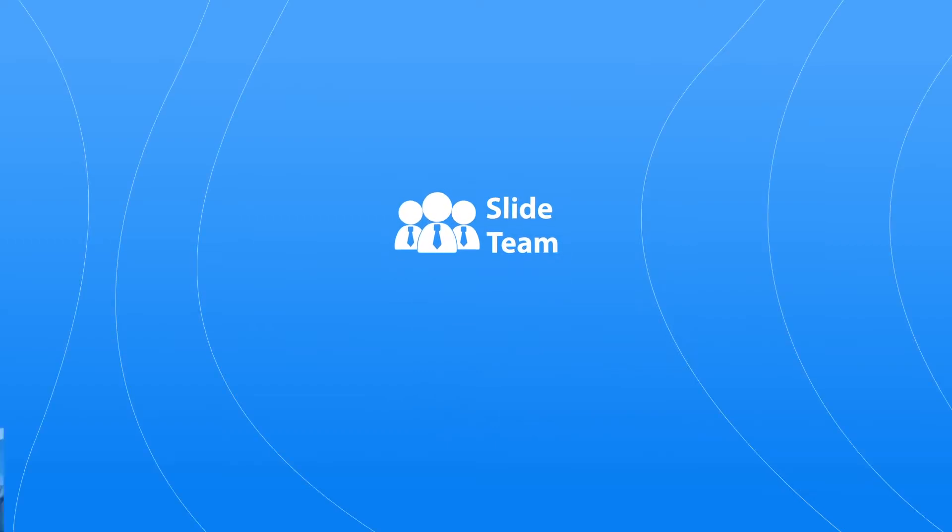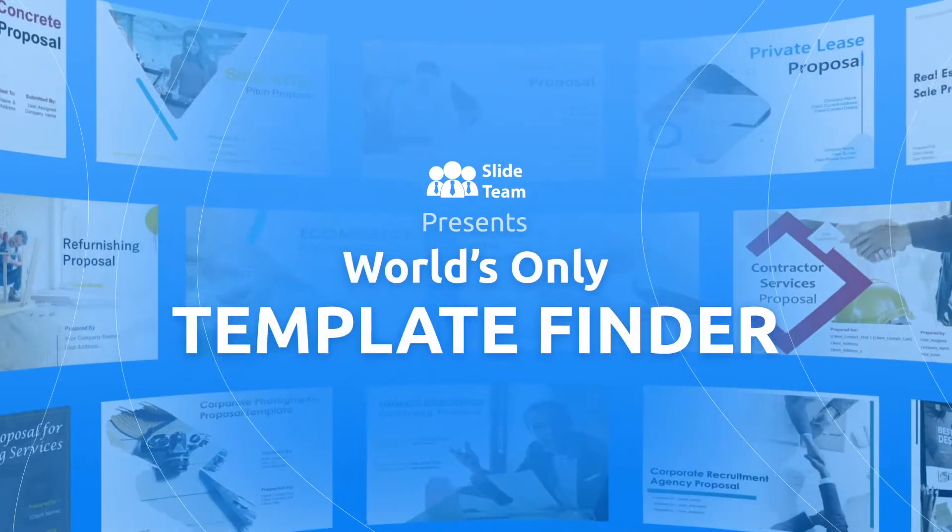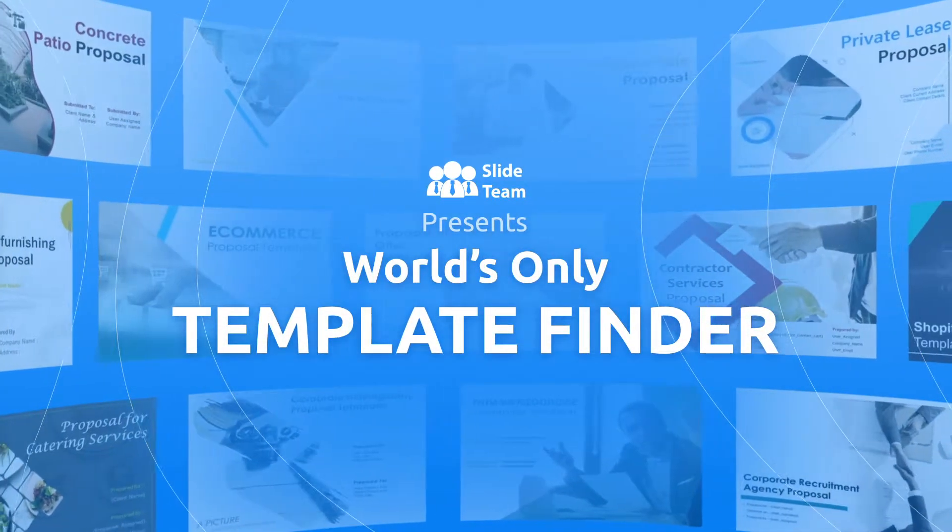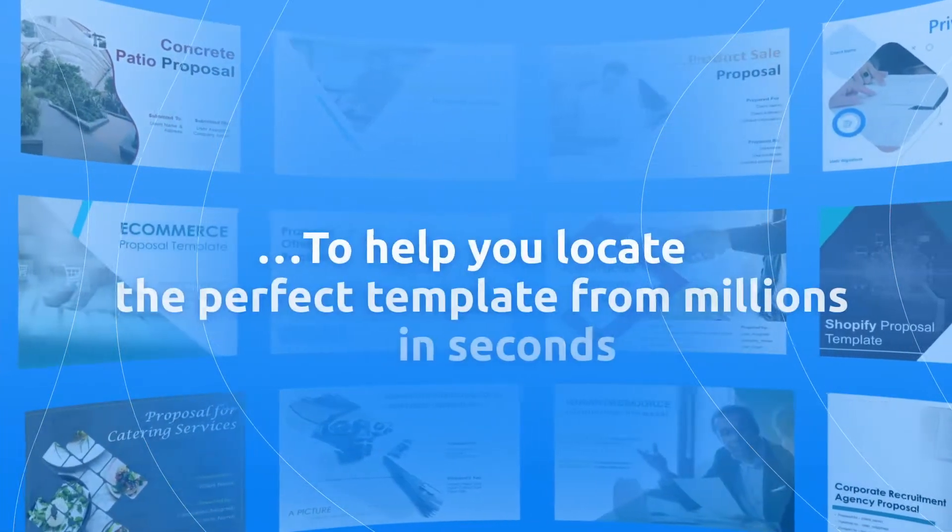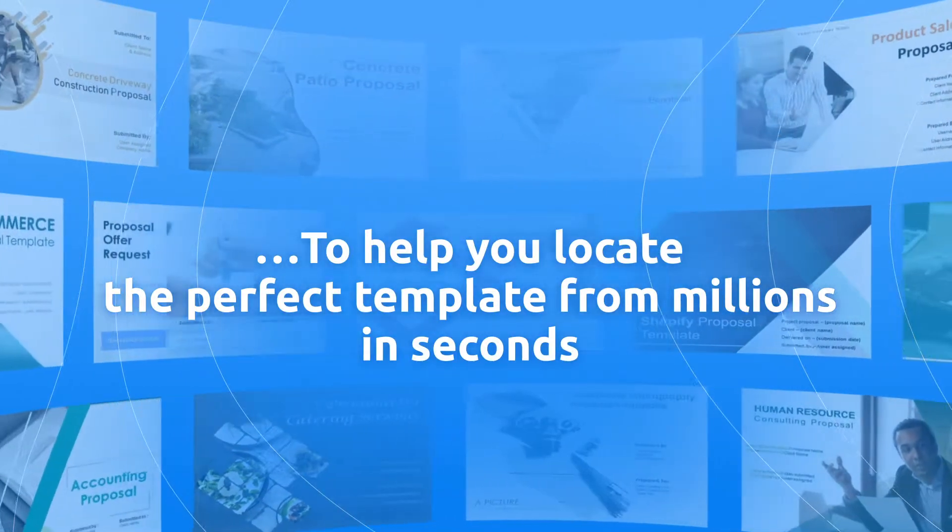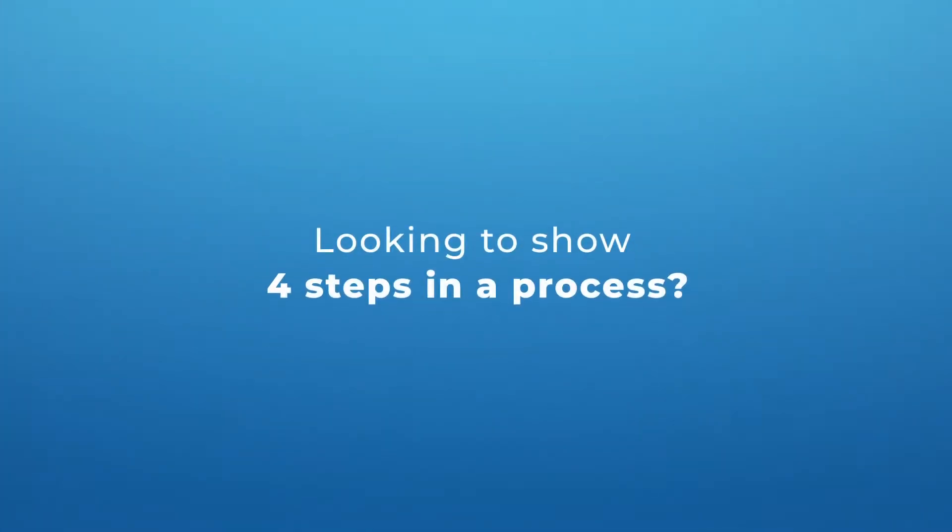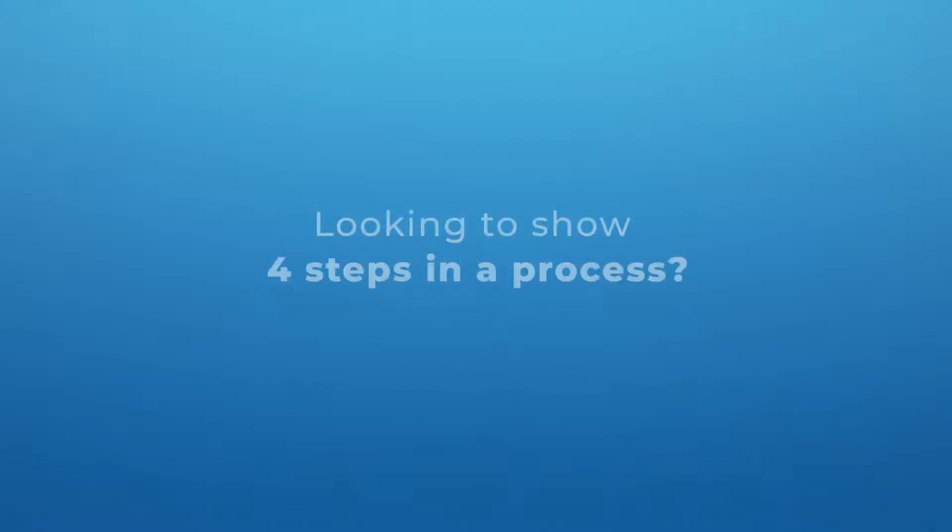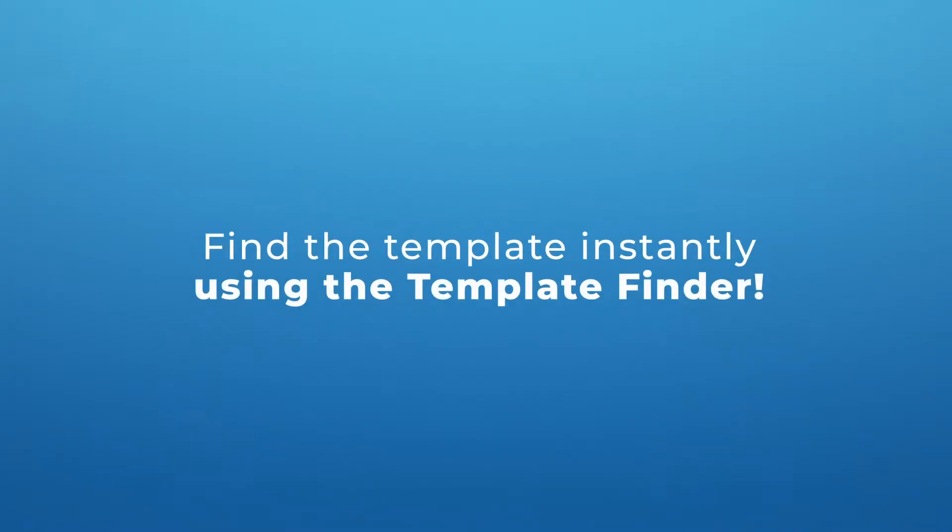Presenting the world's only template finder that helps you find the perfect slide from millions in seconds. Suppose you need to show a four-stage process in your presentation. You can find the template for it instantly using the template finder.